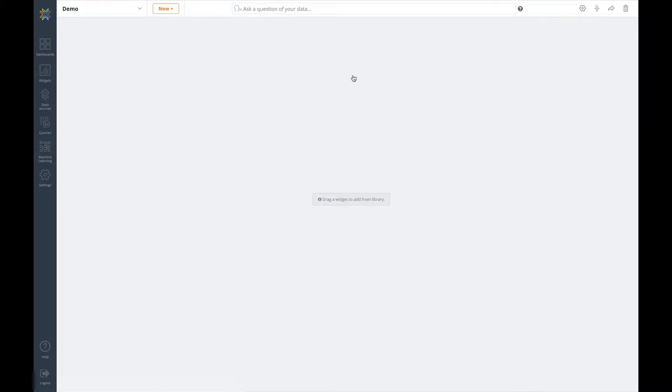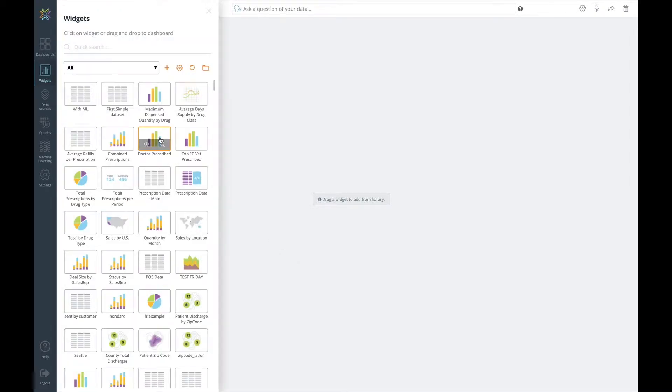Adding data to the dashboard by way of widgets could not be simpler and there are a few ways you can do this. Firstly we can simply find the data we wish to explore from the widget list and then drag and drop onto the dashboard display.